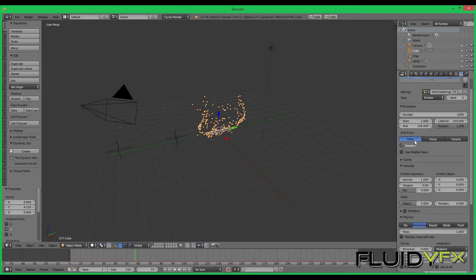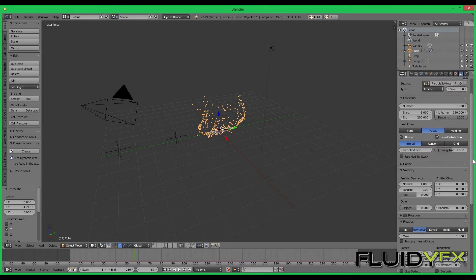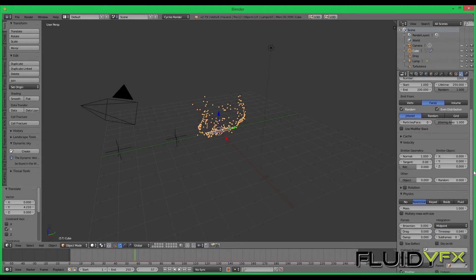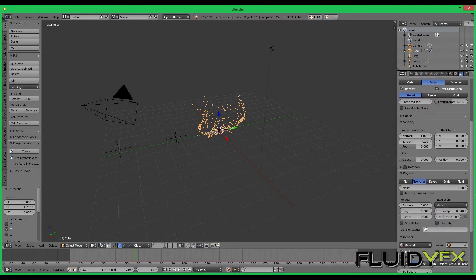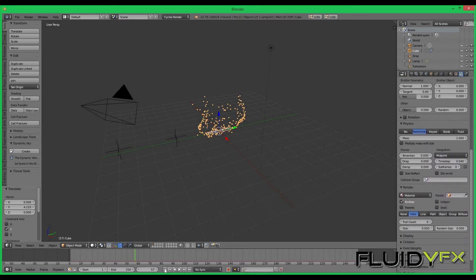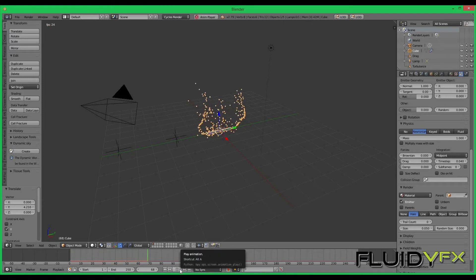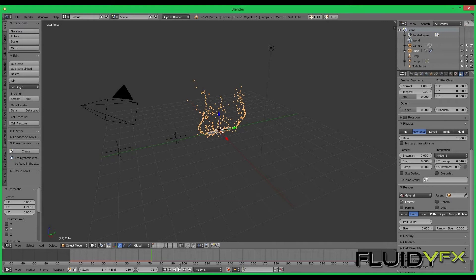I can select particles to be generated from the vertices, but I think I can leave it on the faces. Now we need to create an object which can act as particles.